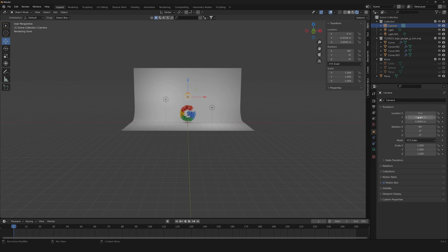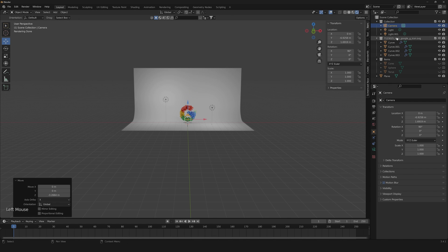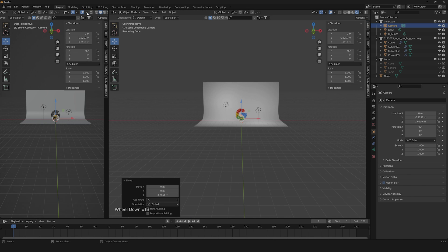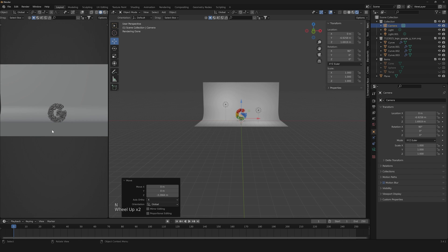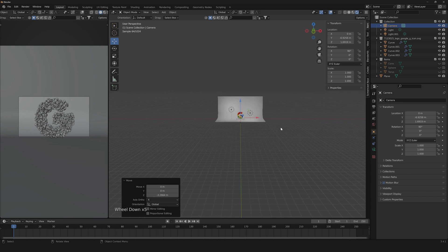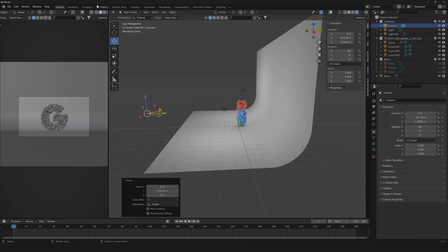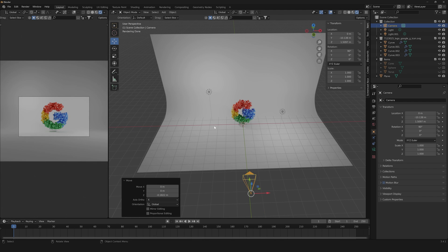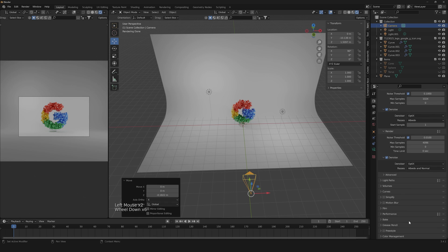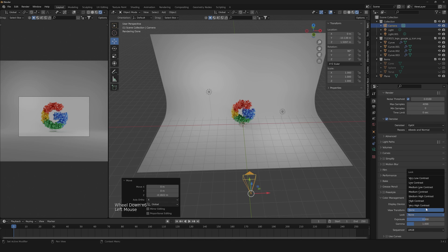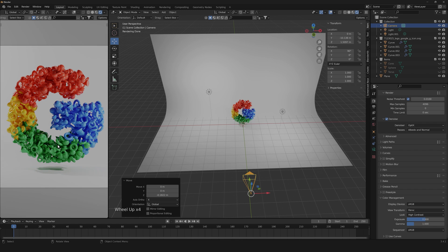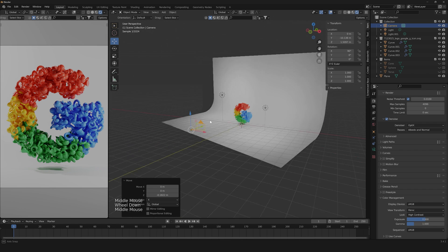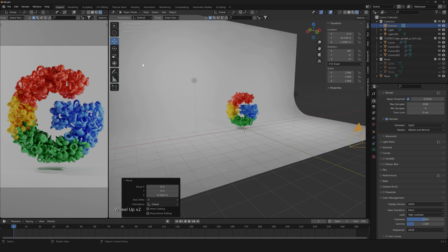Create a vertical split to see what the camera sees. Hide all overlays, press T and N to hide the panels, then press zero on the numpad to view through the camera and fix the final framing. Then go into Color Management and select a High Contrast look. We're done — simply hit Render.